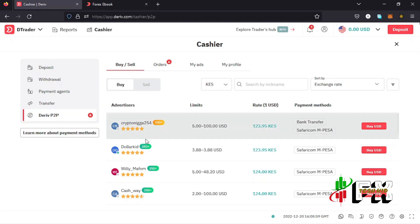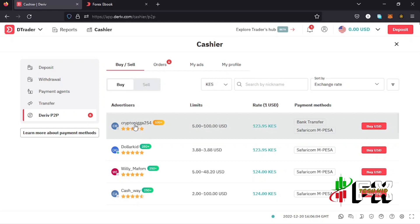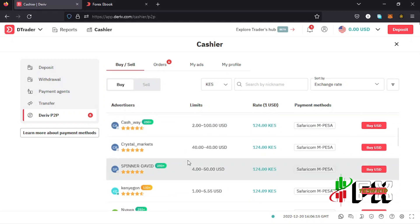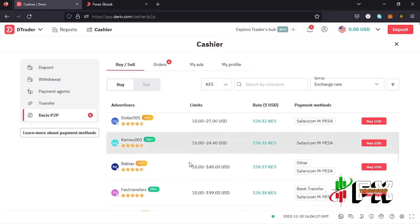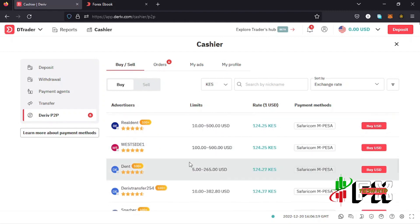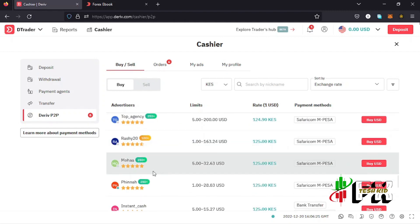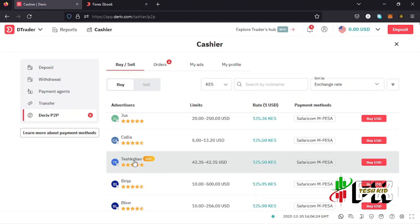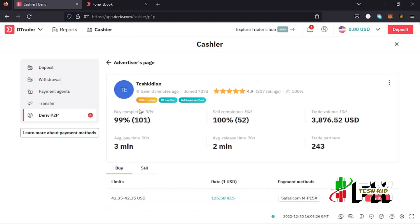I tap on the Buy option because I want to buy some dollars. You can see there are advertisers — crypto merchants you can buy from — where you can see their nickname and the number of trades they have done. The very first thing before you make a deposit is to look at the profile of the person you want to transact with. I'll be using Tashkid because I'm also a merchant here on Deriv.